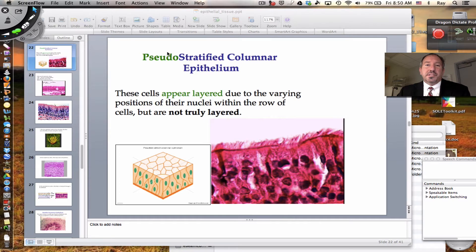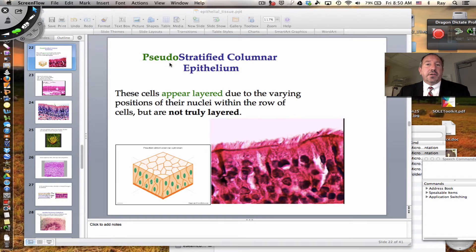Hi everyone, it's Mr. Sinti, and this is part three of epithelial tissue. We are continuing discussion of the different types of epithelial tissue which are found in the human body. And let's begin.